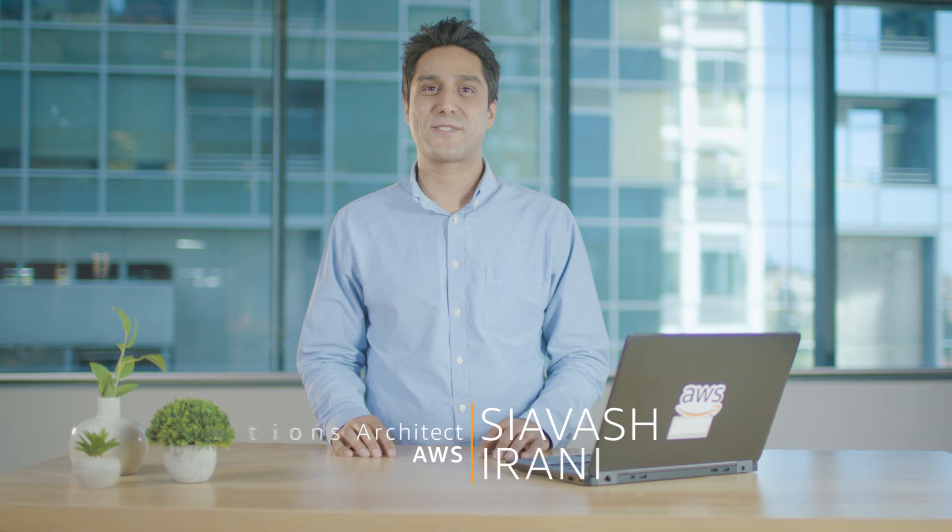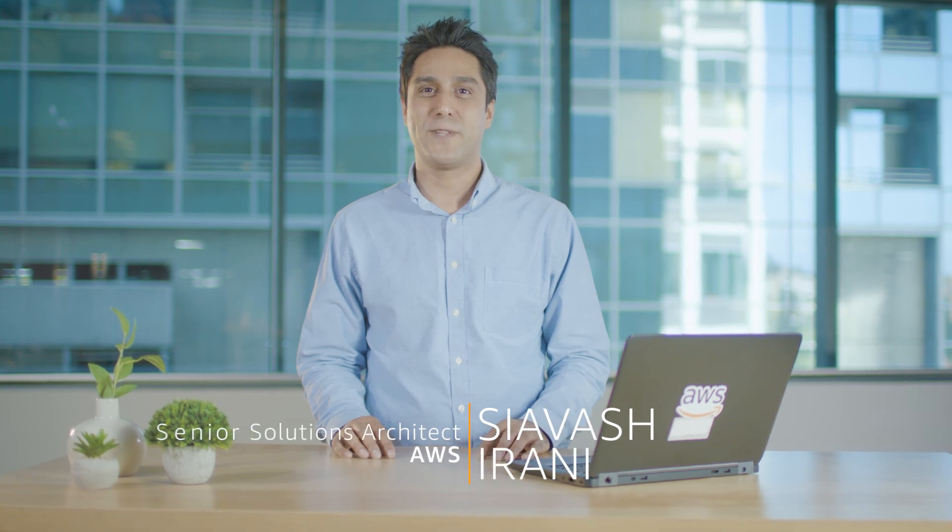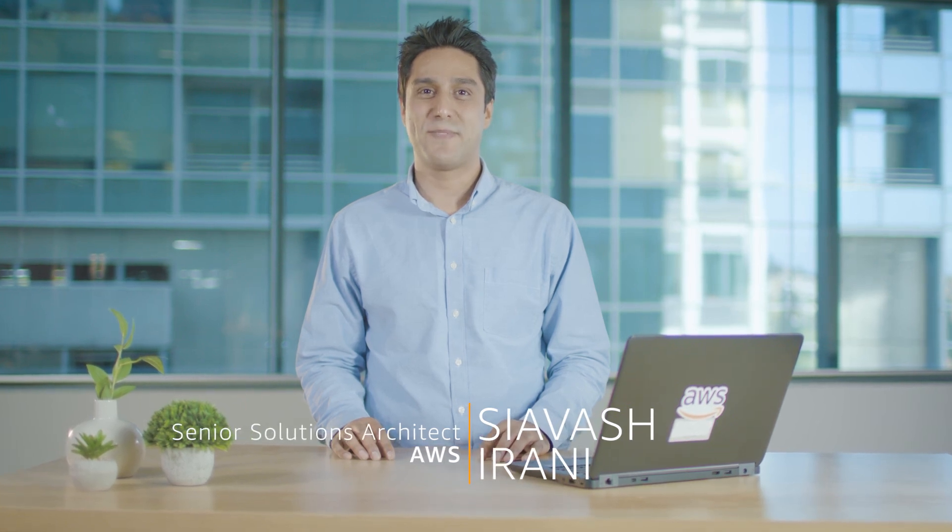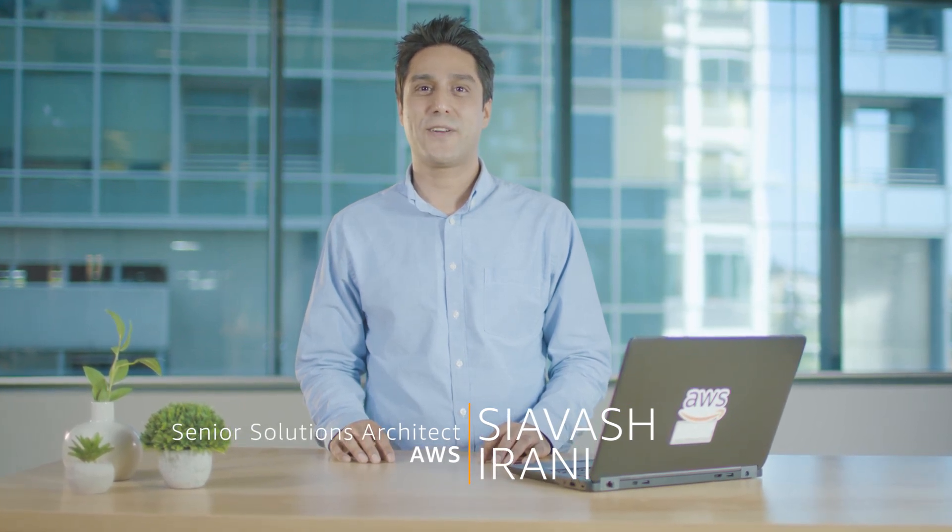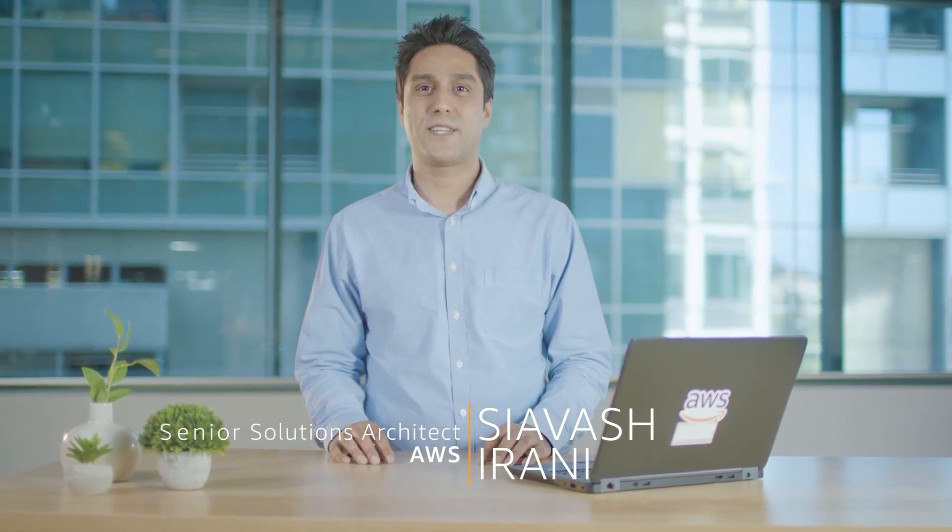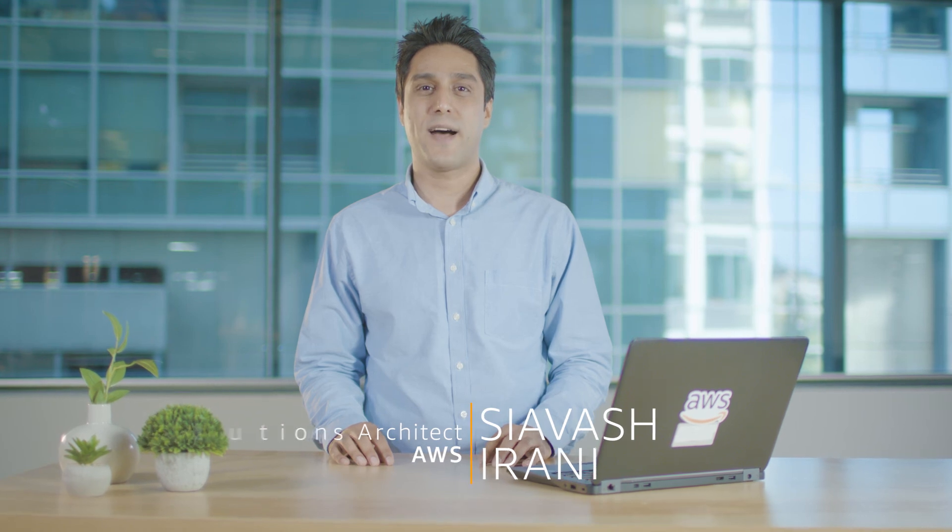Hi, my name is Siyawash Irani. I'm a Senior Solutions Architect with the AWS team. In this video, I'll show you how you can build an up-to-date golden Windows AMI using AWS Systems Manager Automation. Let's go through it together.